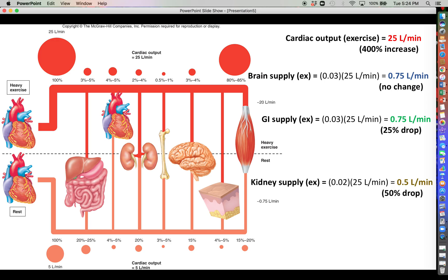The kidneys are now down to about 2 percent of the overall blood supply. Two percent of 25 liters per minute is 0.5 liters per minute — a 50 percent reduction from what the kidneys received at rest. By vasoconstricting the arterioles that feed blood into the kidneys and the GI tract, we are greatly reducing the volume of blood those organs receive.